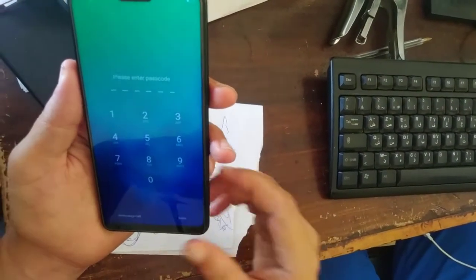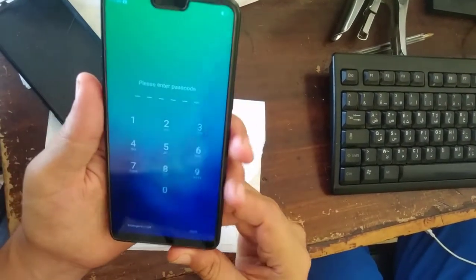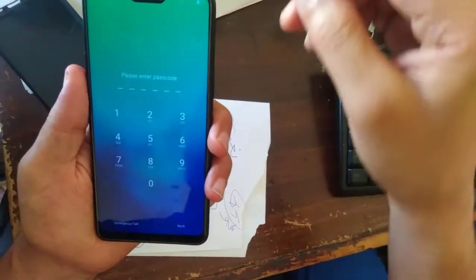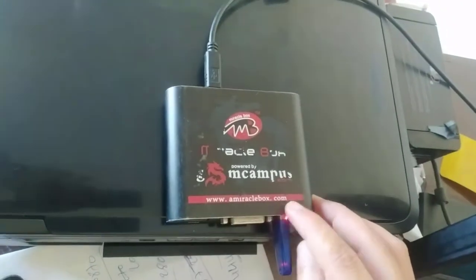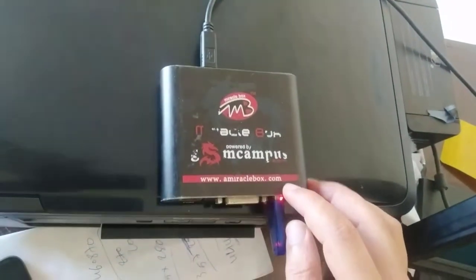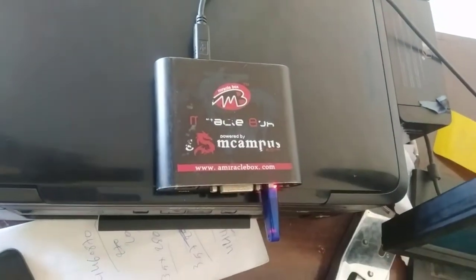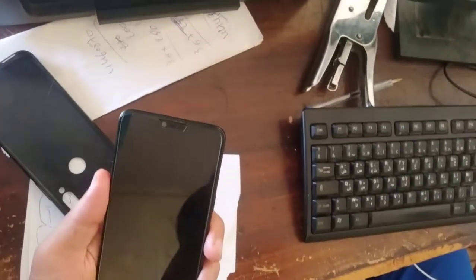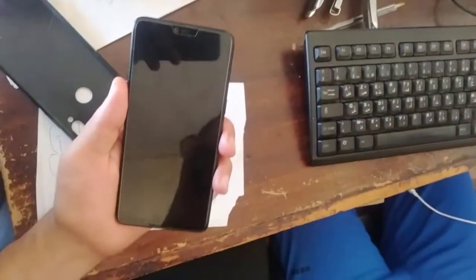All what you need is this Miracle Box. Just install the latest version.